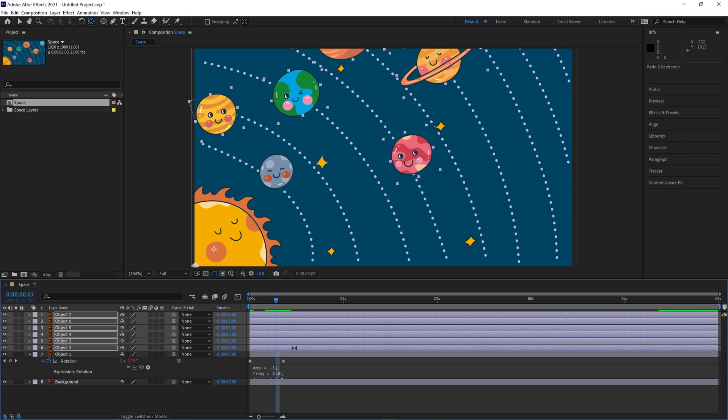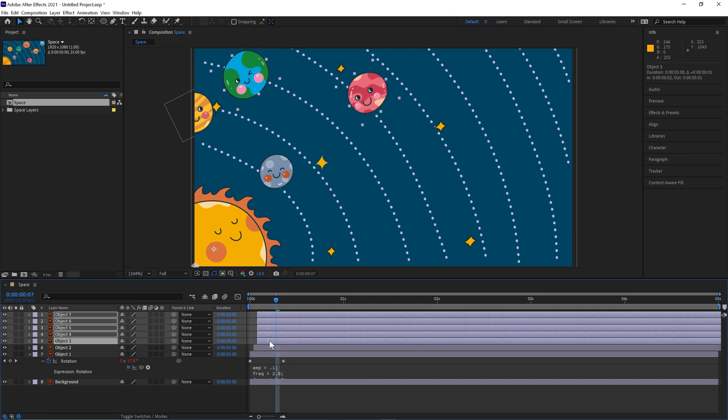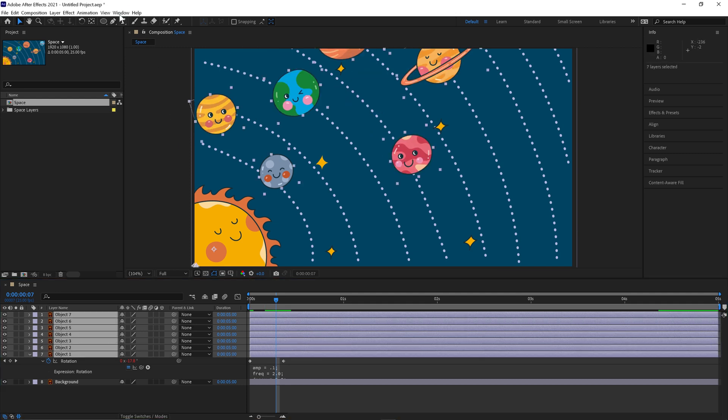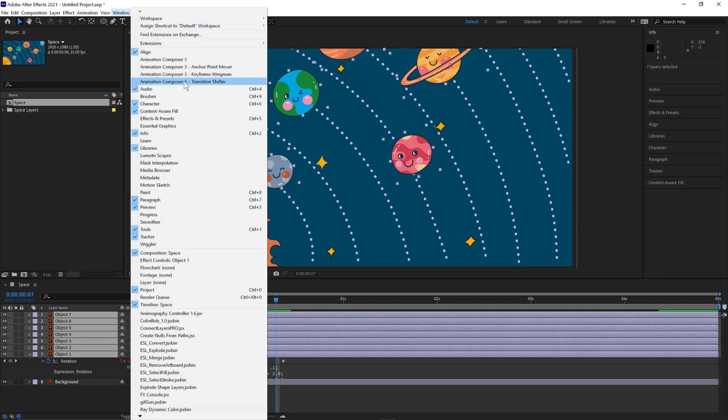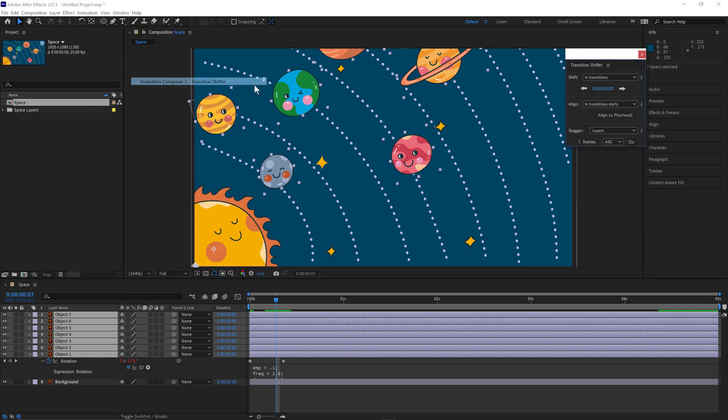We can either offset them by just dragging them like this one by one or if we go to Windows and use Animation Composer 3 transition shift here. This is a free plugin for After Effects and I'll leave a link in the description below as well and then we can stagger it by three frames and click do.